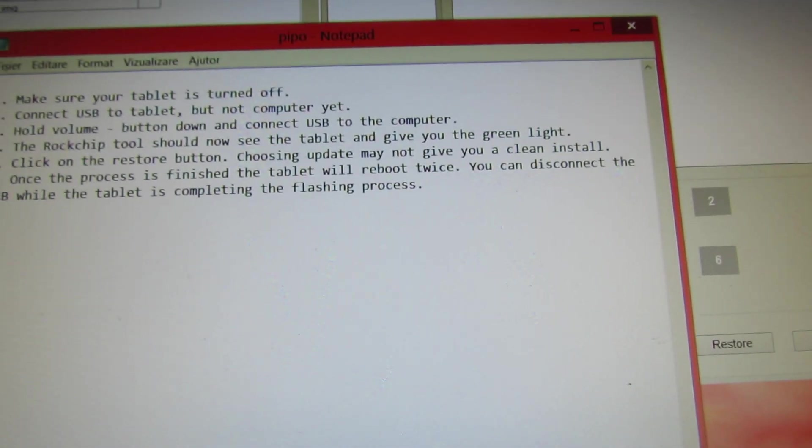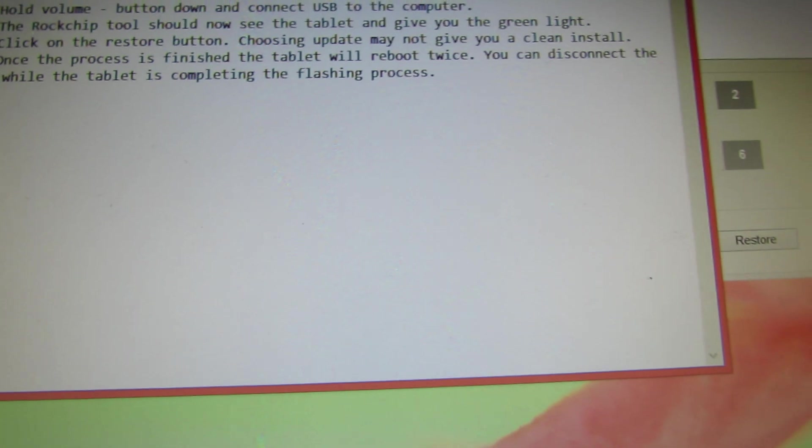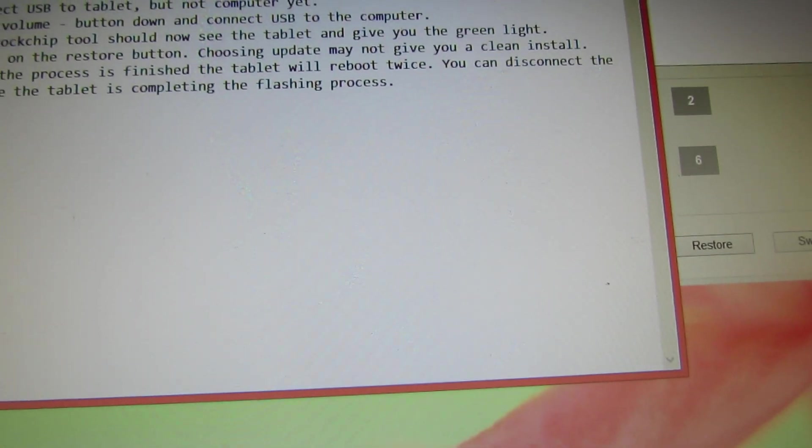I will do it again. Unplug. This is how you put your Pupo S1 tablet in recovery mode. The volume down button, you press.